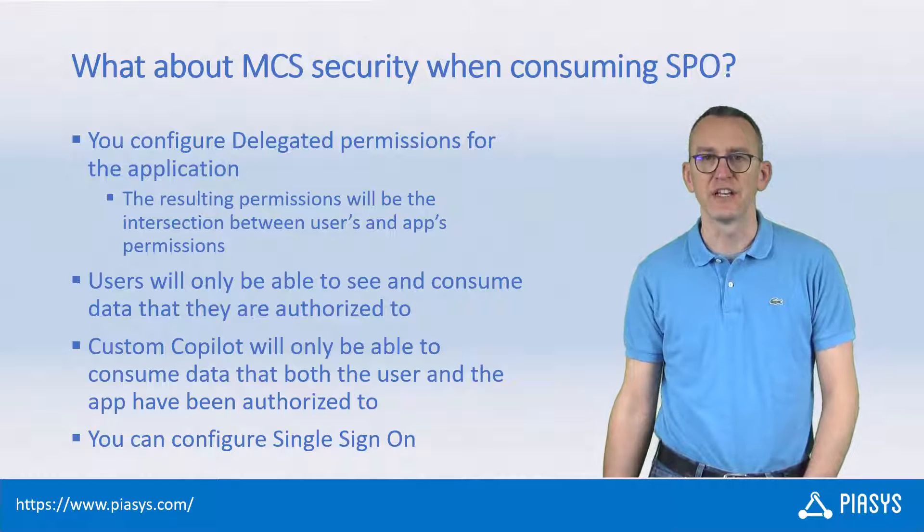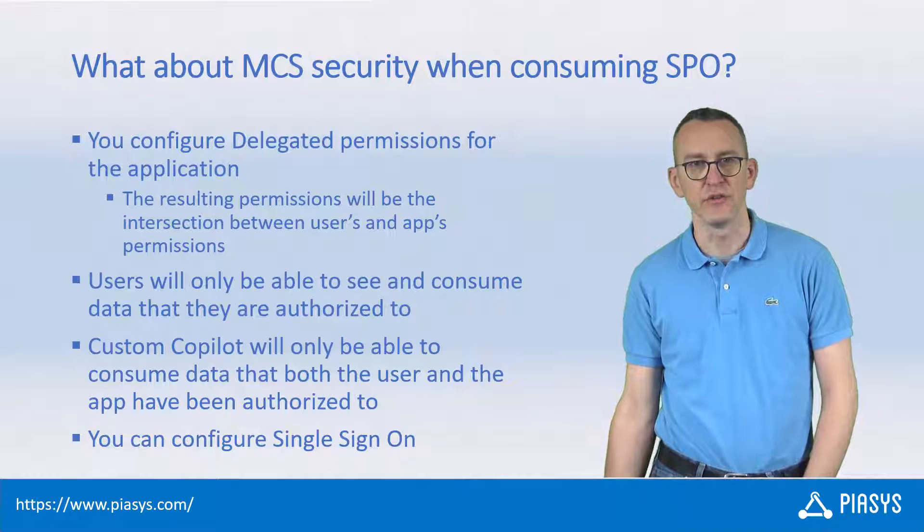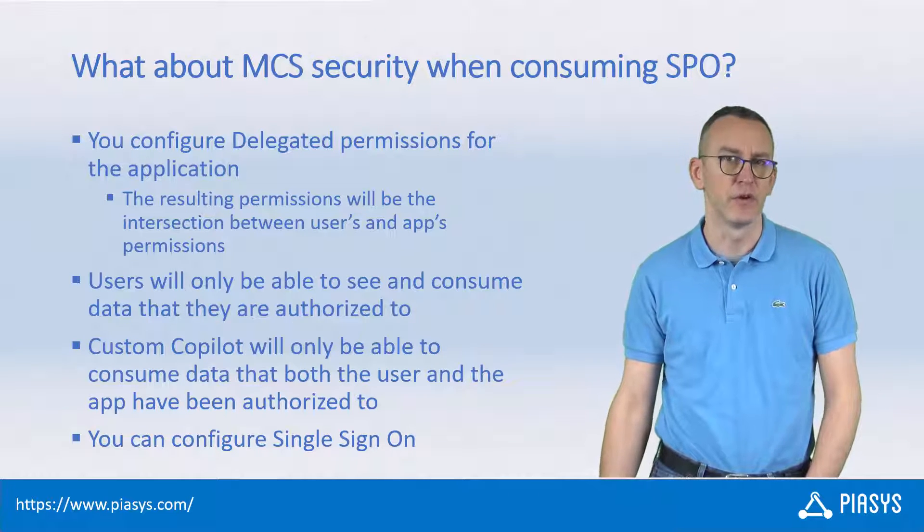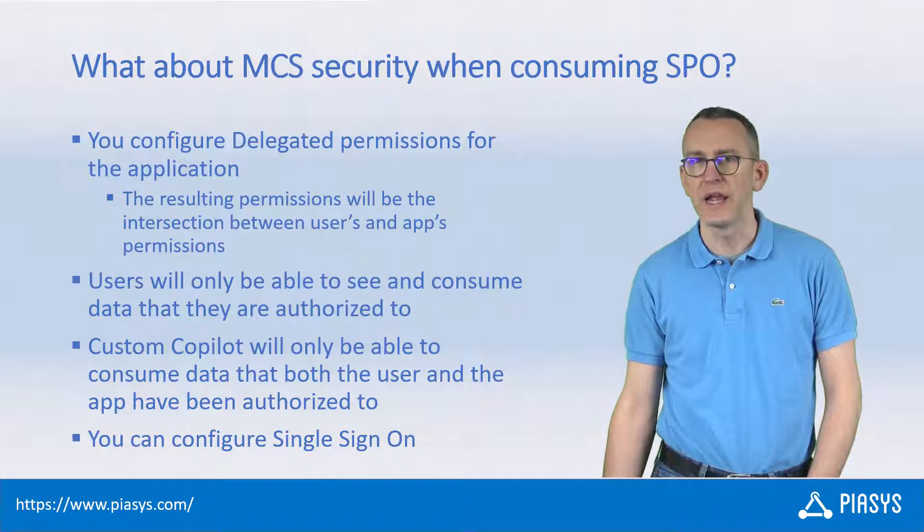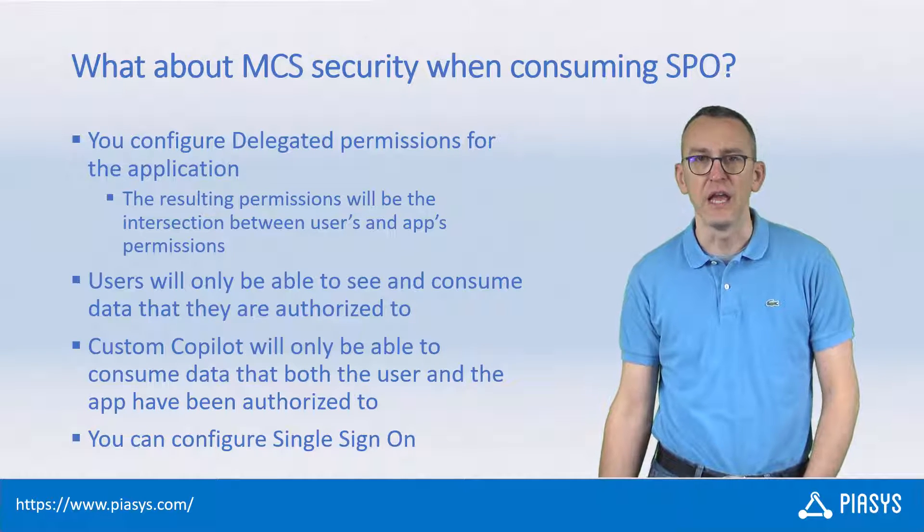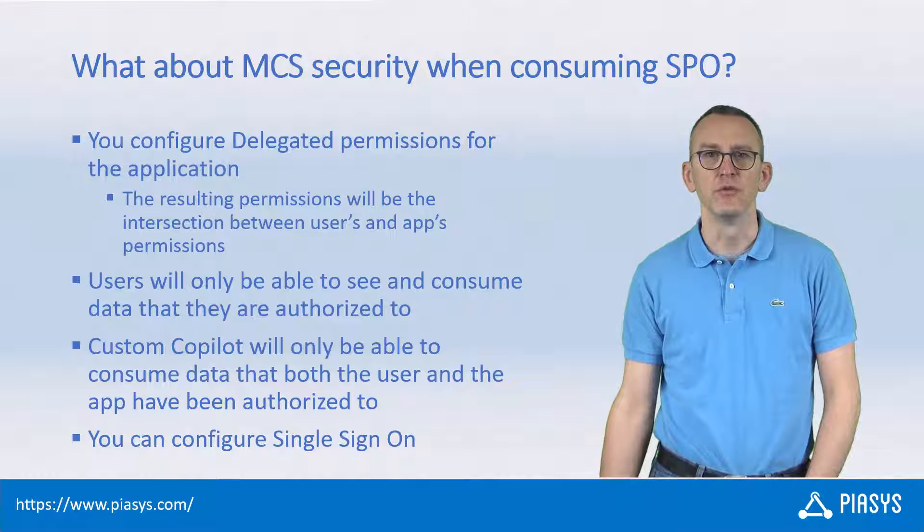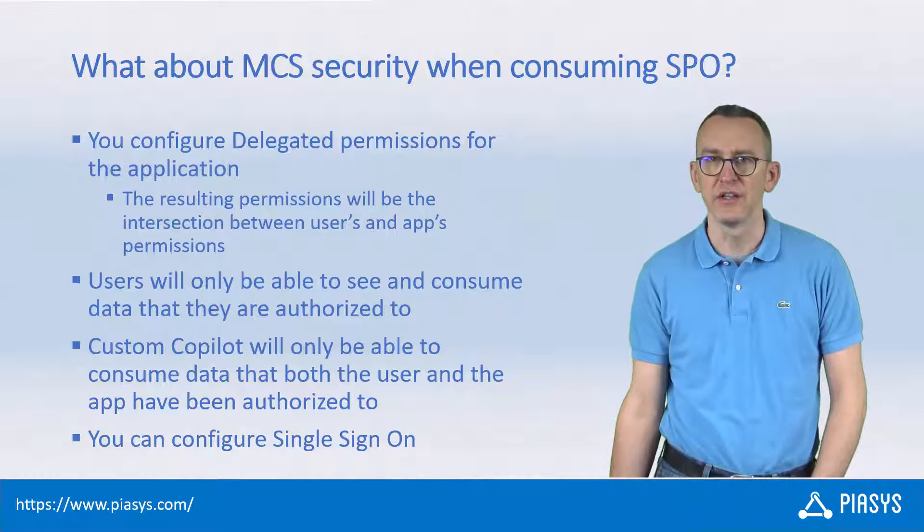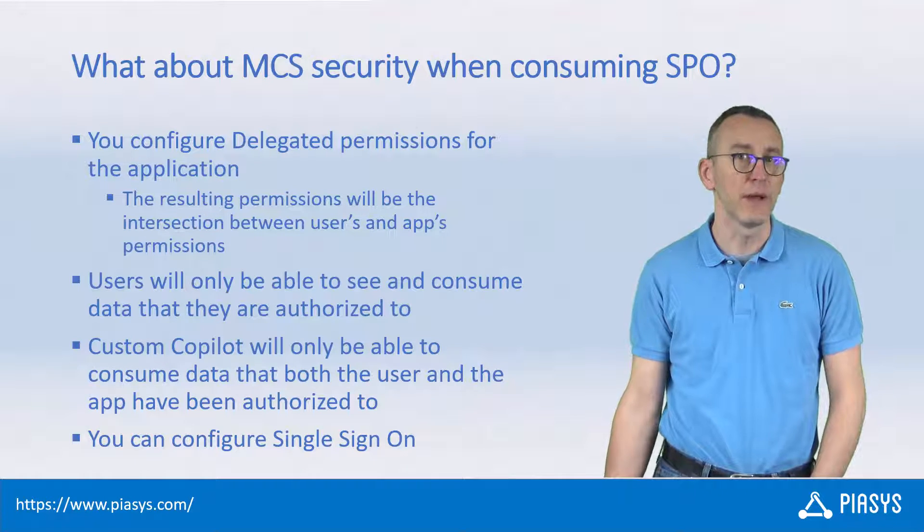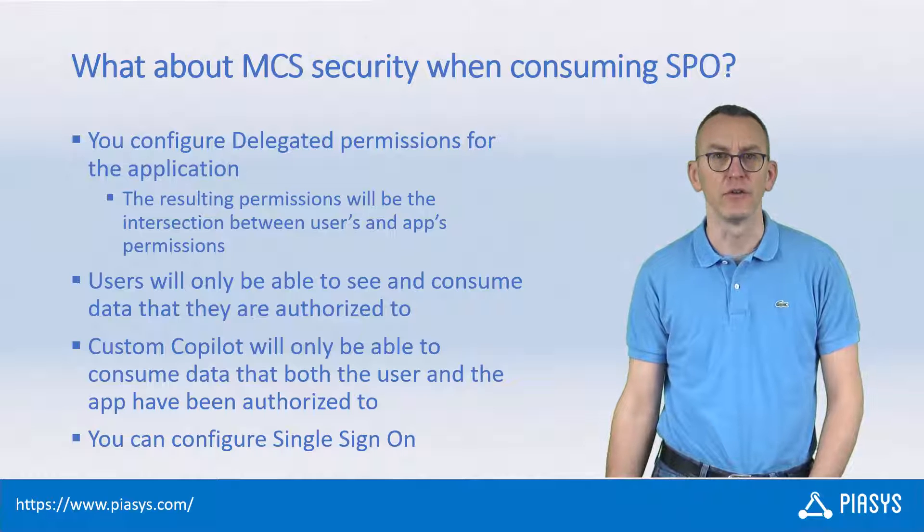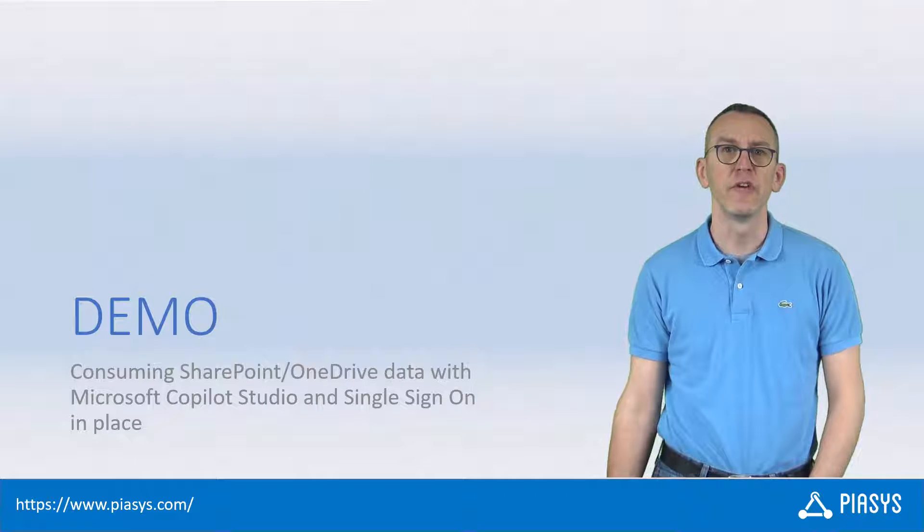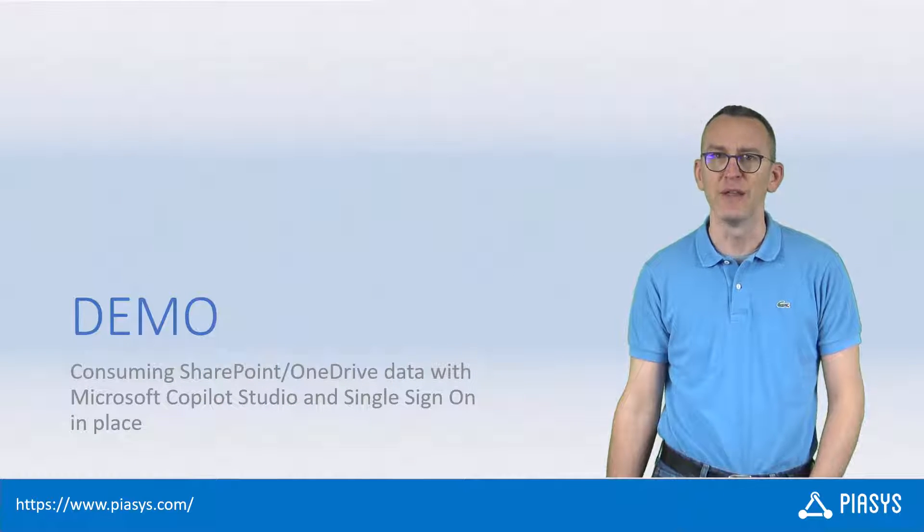And in order to do that, you can just rely on the bot framework authentication, as we have seen in the previous episode of this series, or we can also rely on single sign-on experience. And in order to do that, you need to provide proper configuration settings to the custom Copilot that you created in Microsoft Copilot Studio. So, let's move to the development environment and let's see how you can do that in practice.